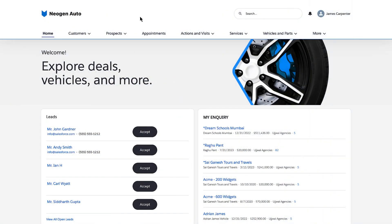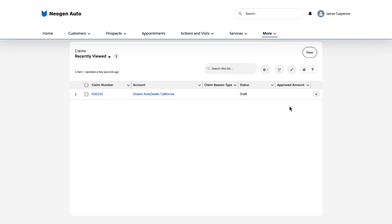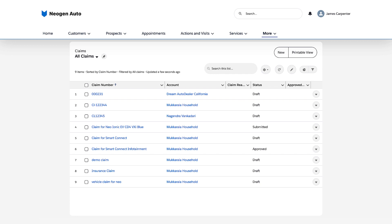To get started, the claim clerk logs into the dealers portal for Dream Dealers. The dealer portal is an Experience Cloud site created from the automotive template.